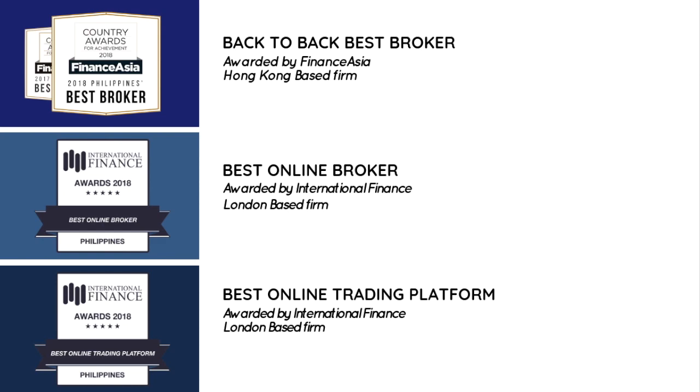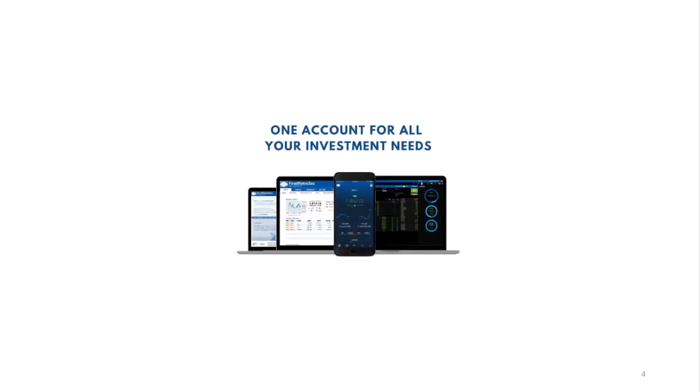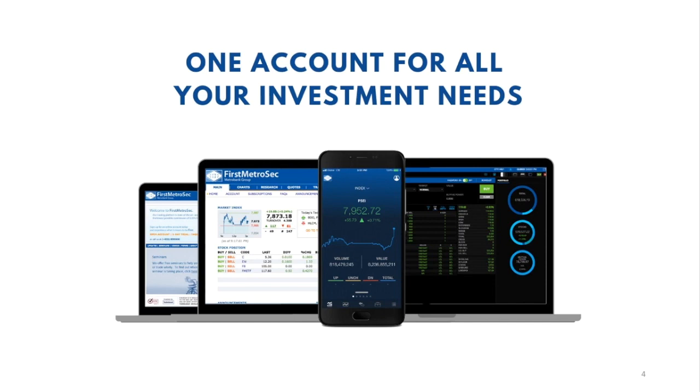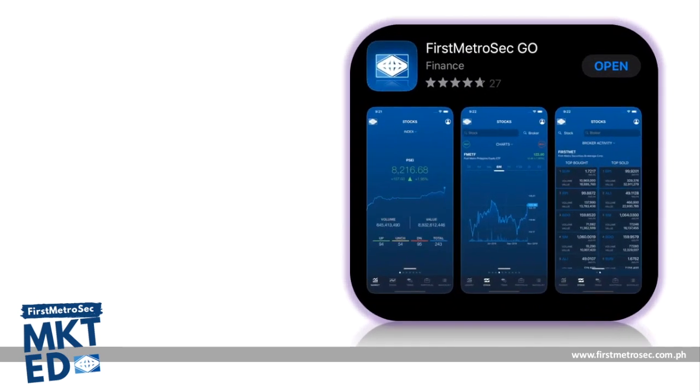That's why we have created fast, convenient, and reliable tools that can help you navigate your investments, in which you can easily access through your laptop, desktop, tablets, and even on your smartphones. You can now easily trade online anytime and anywhere using the most advanced mobile trading app in the country, First Metrosec Go.